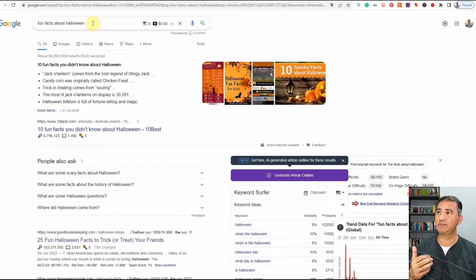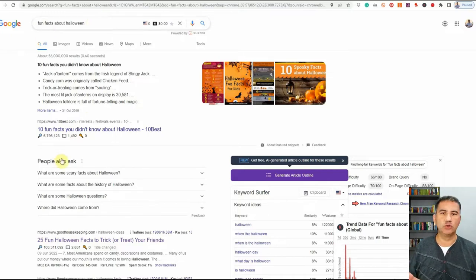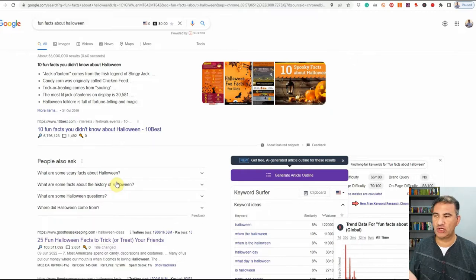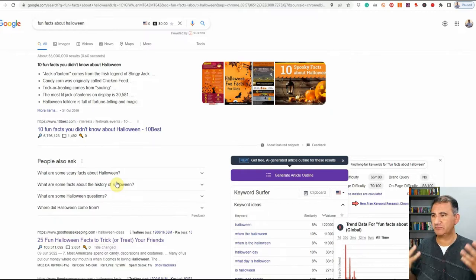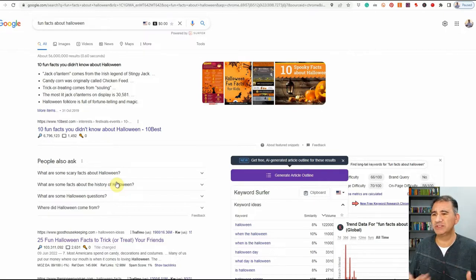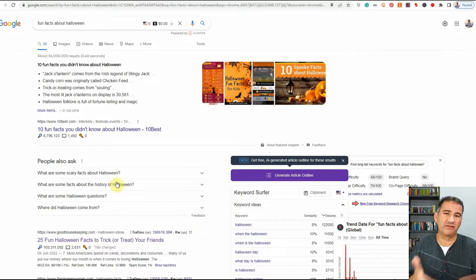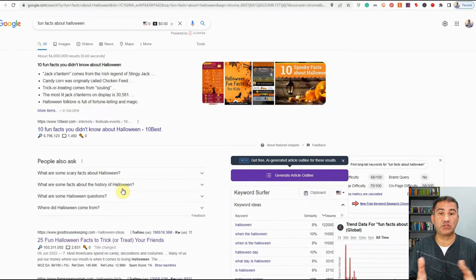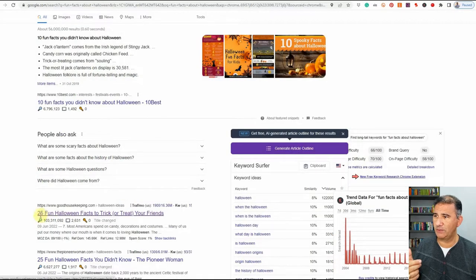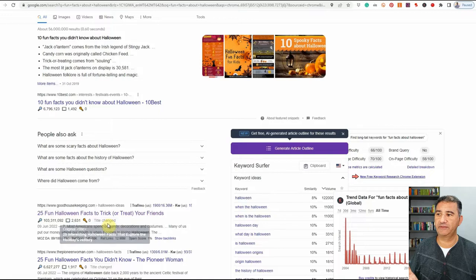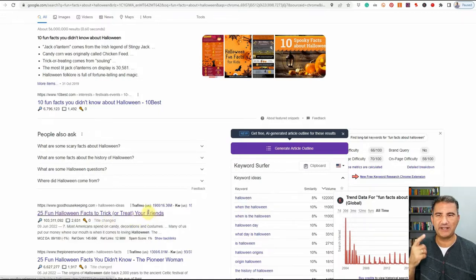I went onto Google and typed in 'fun facts about Halloween.' I came across goodhousekeeping.com — '25 fun Halloween facts to trick or treat your friends' — and I clicked on it. What we're going to use for our script is effectively the title for each of the facts they present. Don't keep your videos very long — I would suggest nothing more than maybe three to five facts. Today we'll do about five. It's repetitive to show all of them, but I'll get the ball rolling to show you how easy it is.